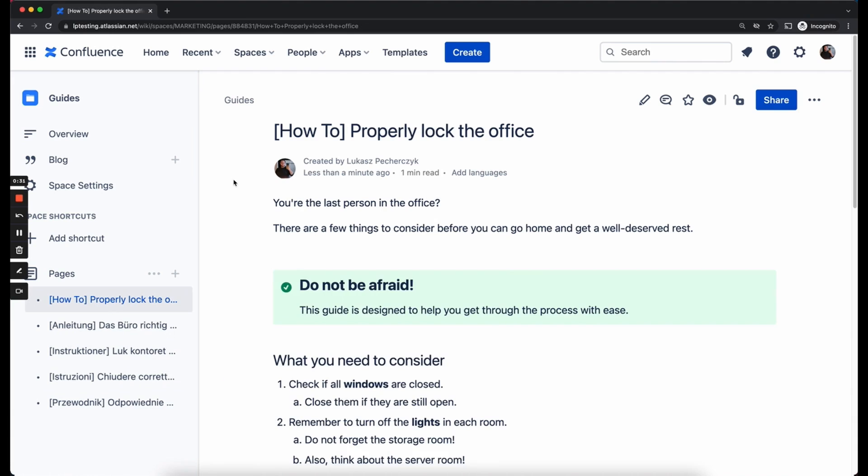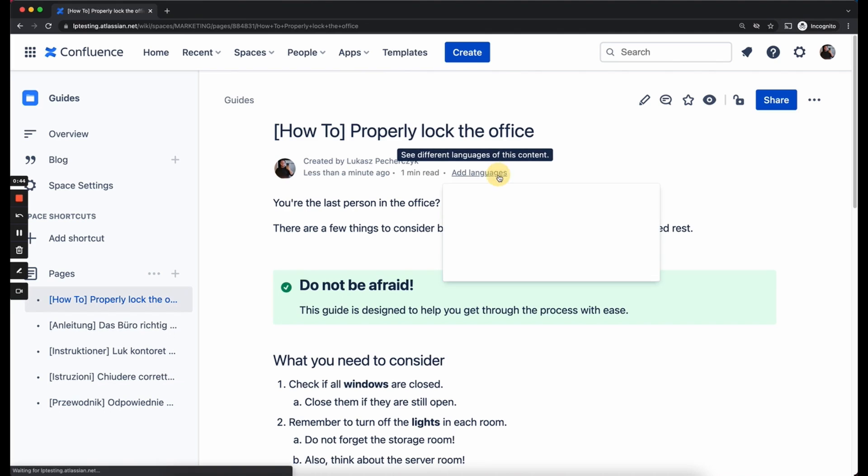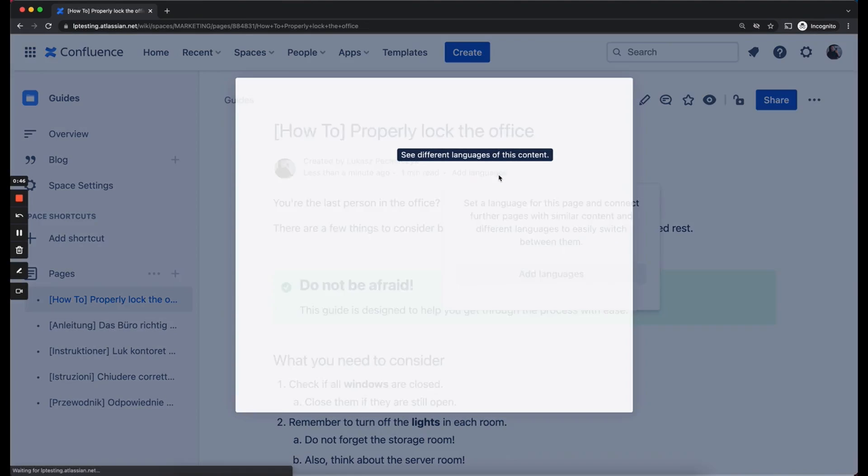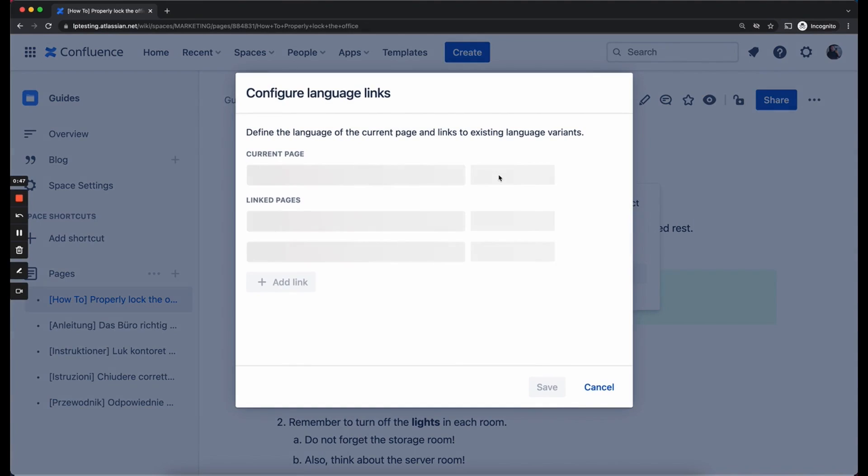So, the very first step to get started with the language manager is to define a language of the page you are viewing. Here in the header area of the page you can see a button called Add Languages. We are going to click on that and a configuration overlay will open.